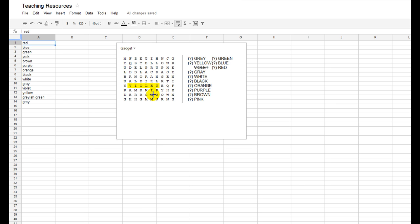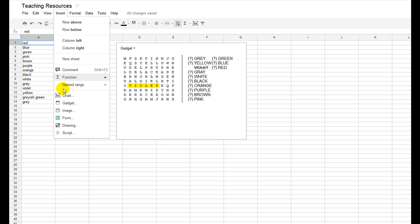What I would suggest is you go and create a Google account and then from there, just start to play around with this. But remember, it's insert and then gadget, not charts.